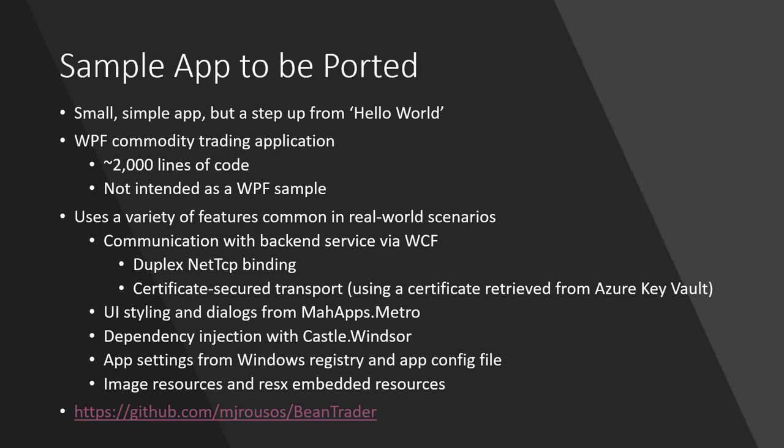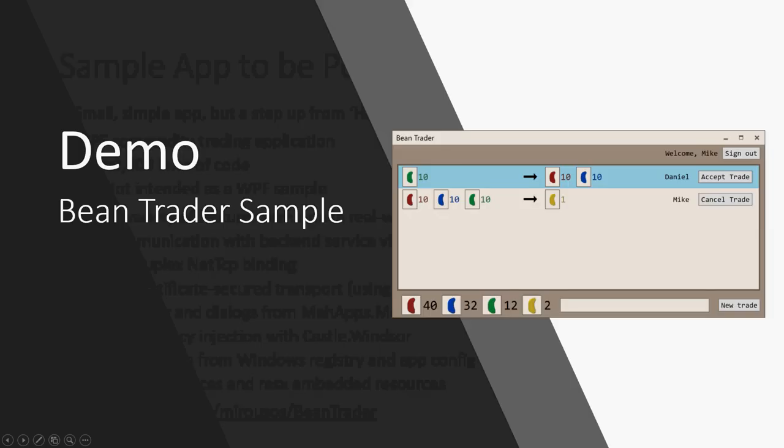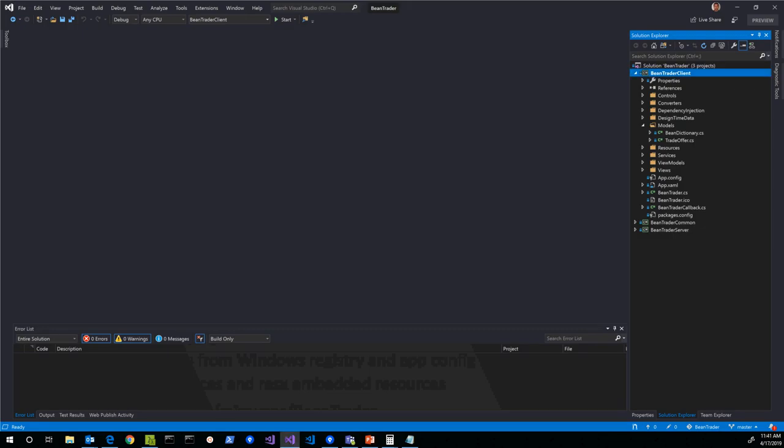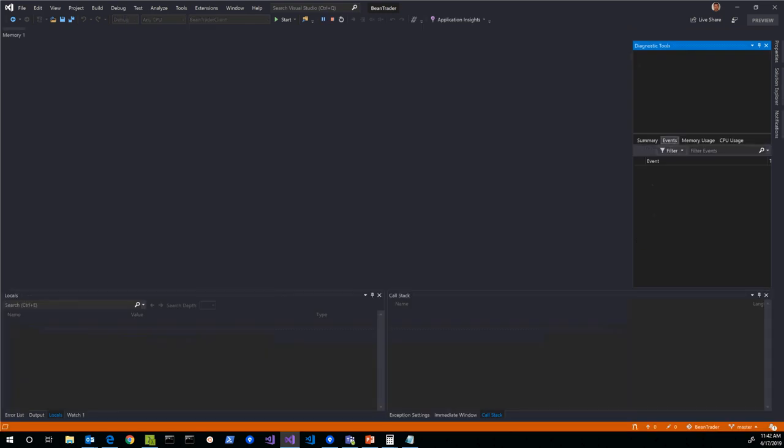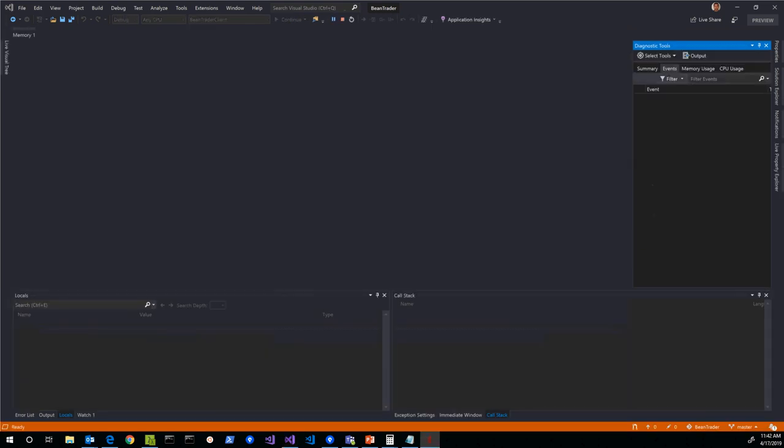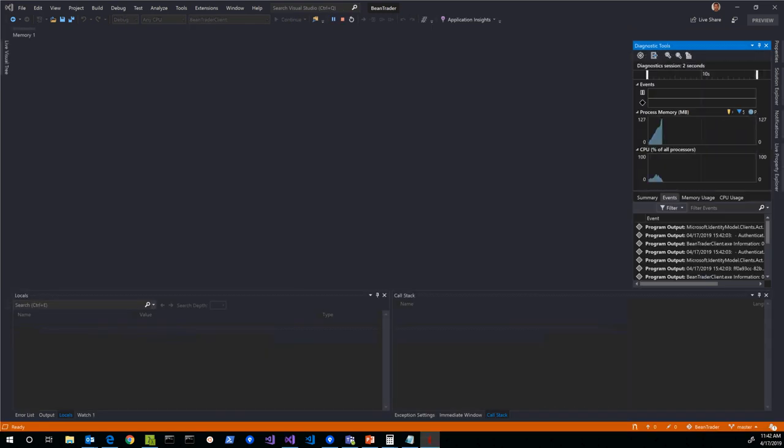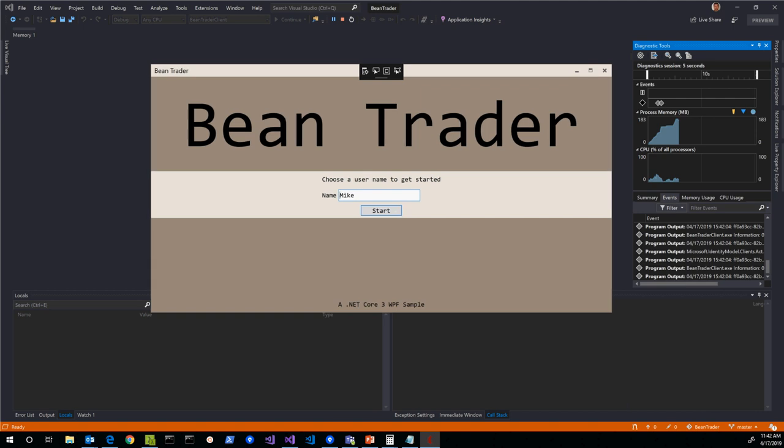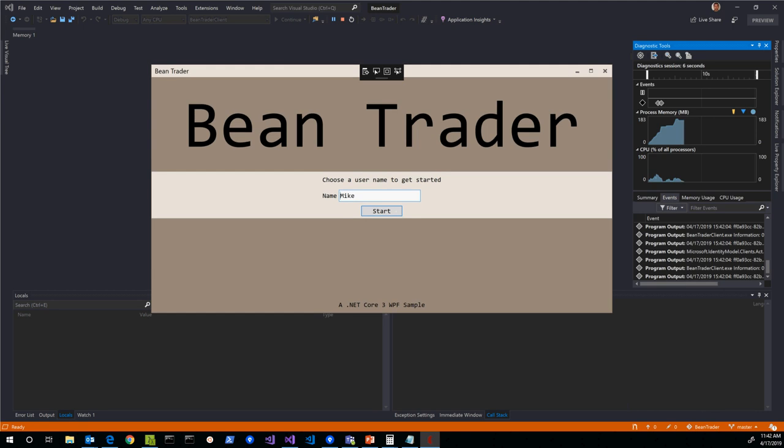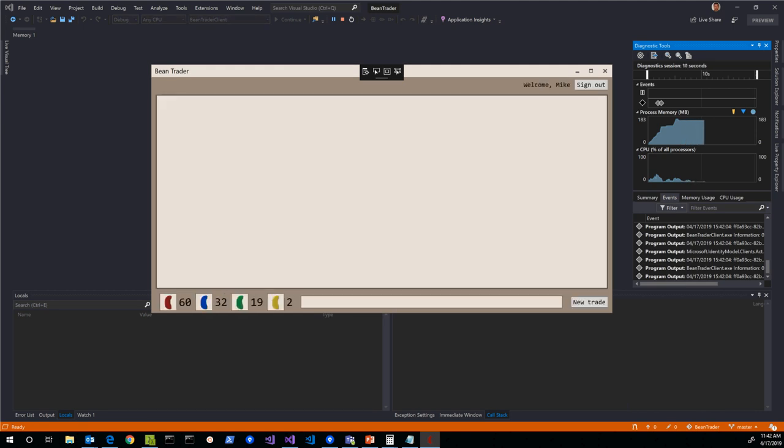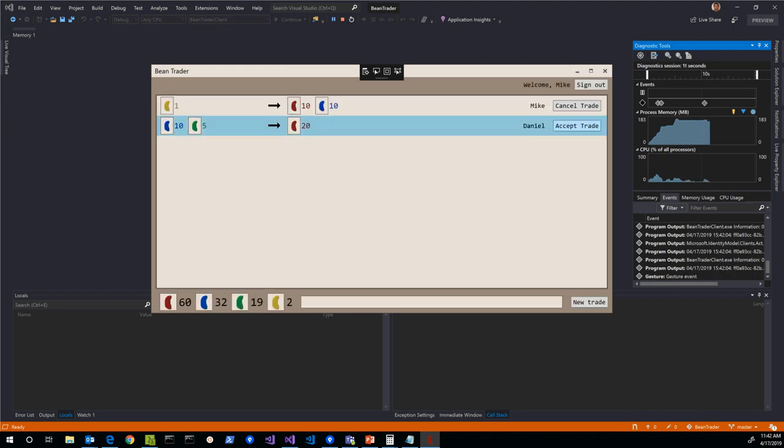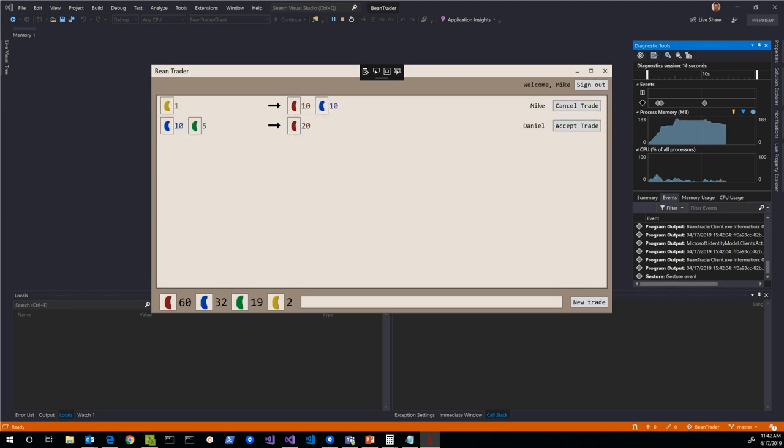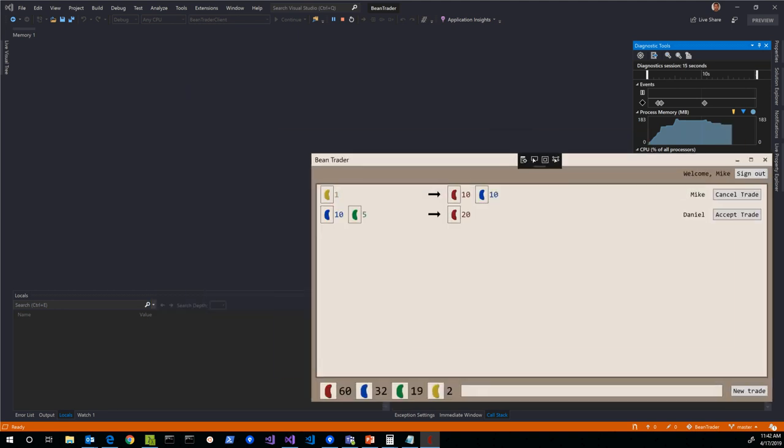Let me briefly demo this app for you and then we'll go ahead and port it. I'm not going to spend a long time on the demo because the app itself is not the interesting part. It's the way we make it work on Core. If we run it, you see we've got this Bean Trader UI. It's styled with MahApps themes and accents. I can log in and it shows me how many beans I have and it shows me trades that people have proposed.